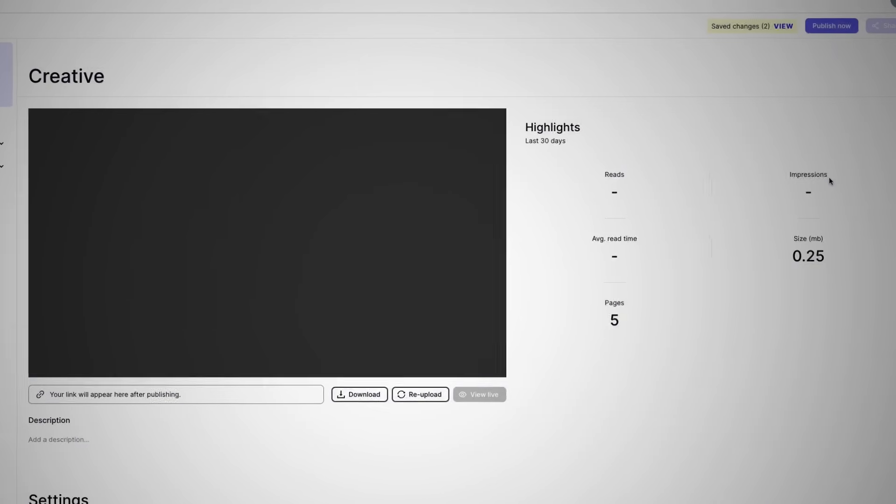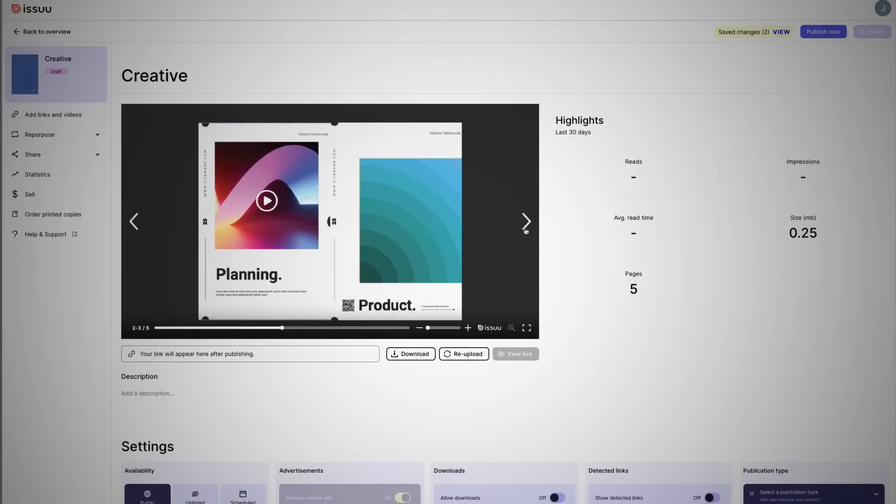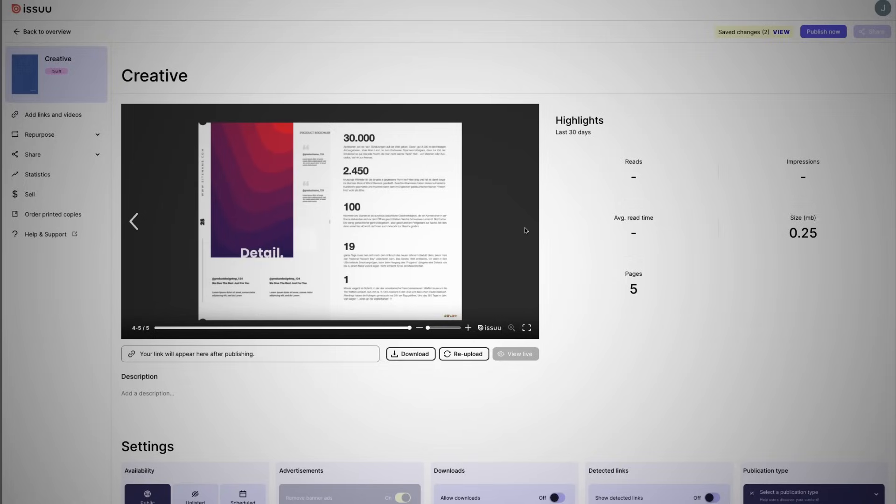Take your creative work further and save time with this dynamic duo, effortlessly converting your Adobe Express designs into a dynamic content experience with assets to reach audiences across every channel.